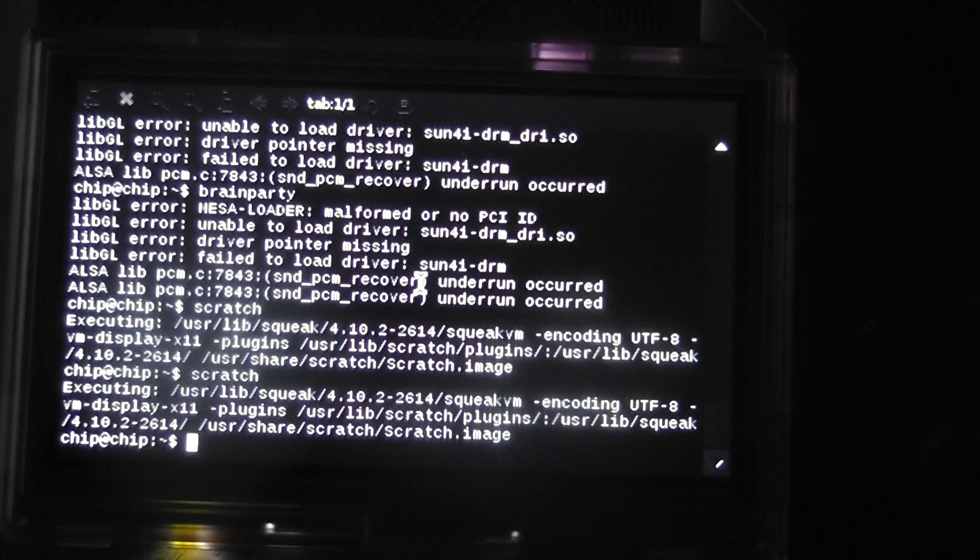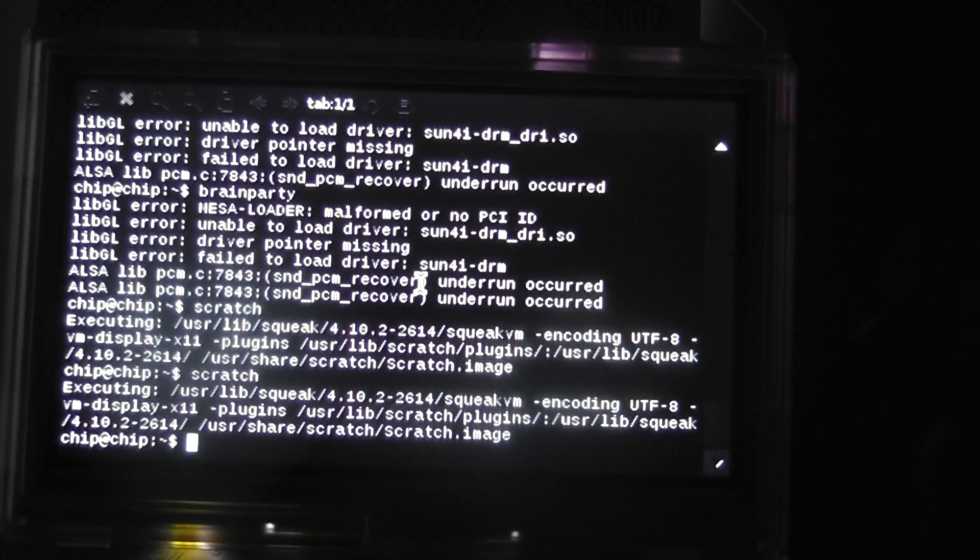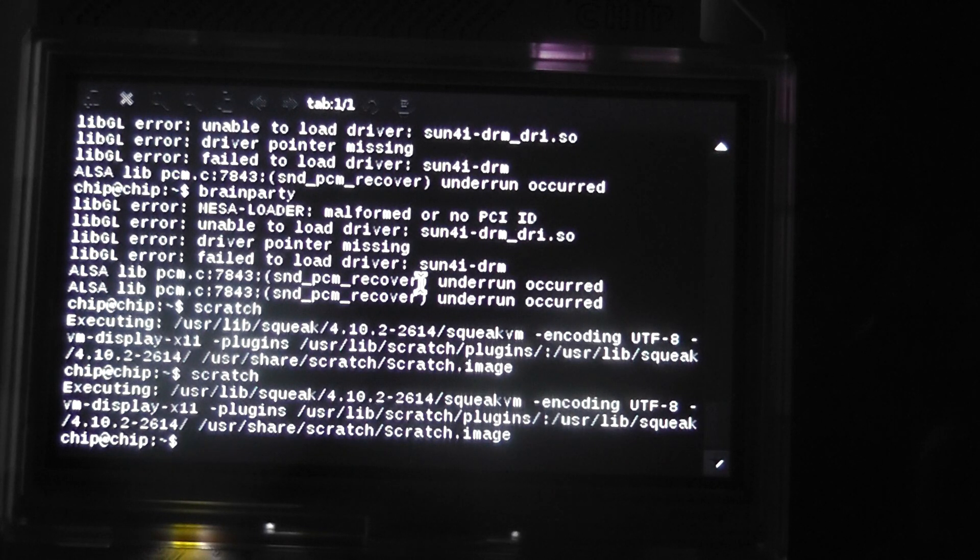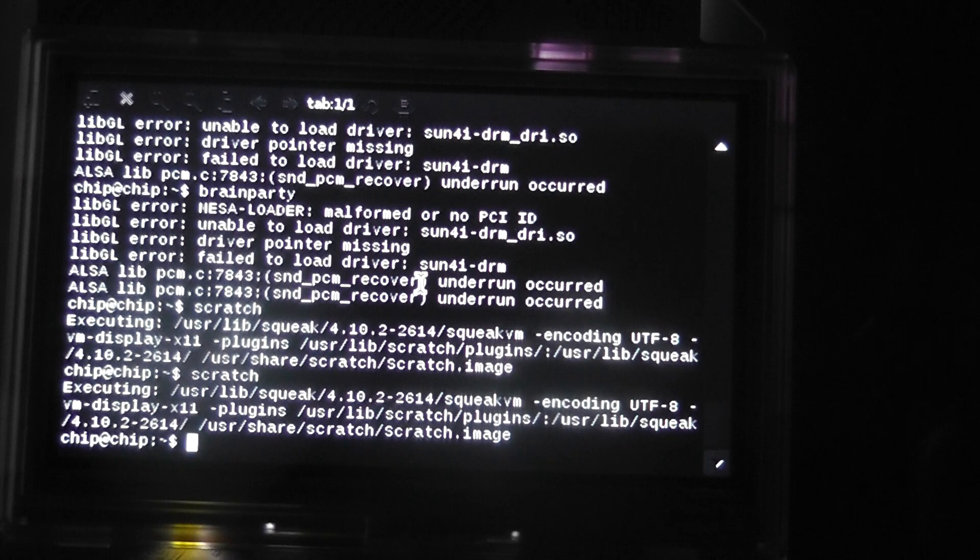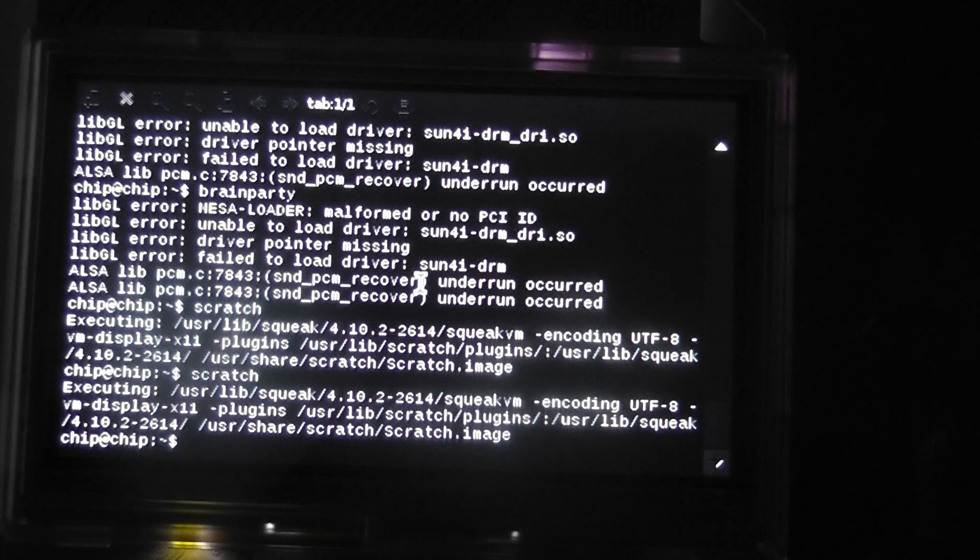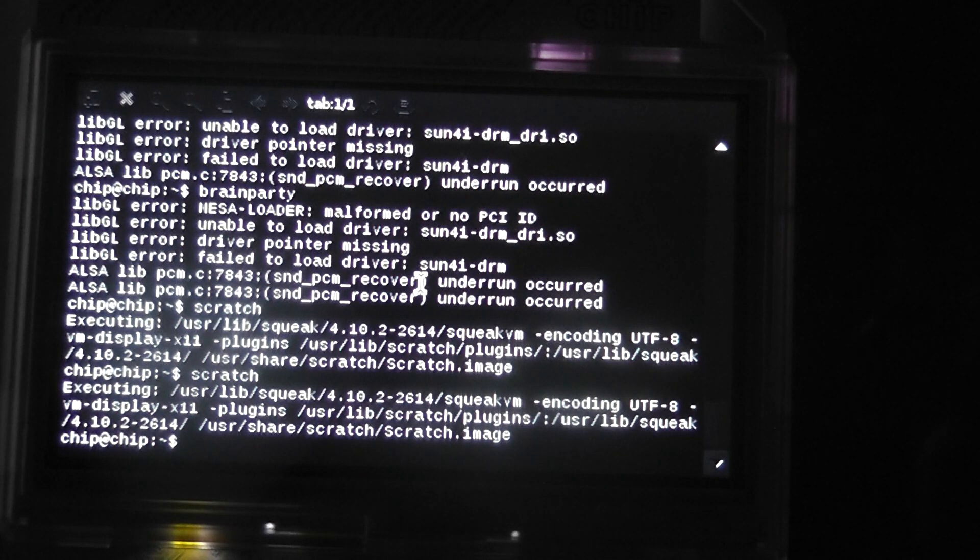Today we're going to take a look at getting Scratch running on the Pocket CHIP, and it's very simple. The commands are down below: sudo apt-get update, and then sudo apt-get install scratch. For those that don't know what Scratch is, it is a coding program for kids. As some relatives have told me, they have just started learning to code using Scratch in school.